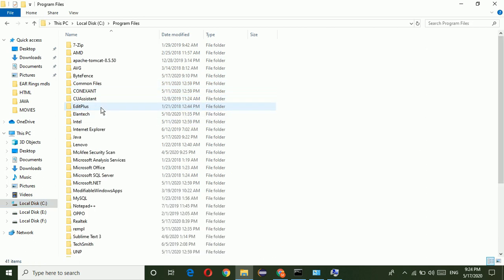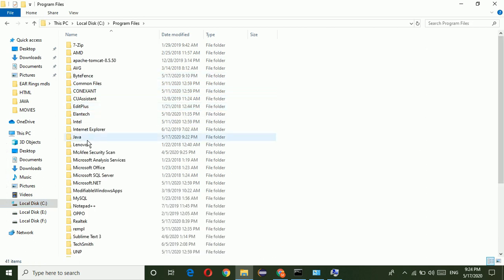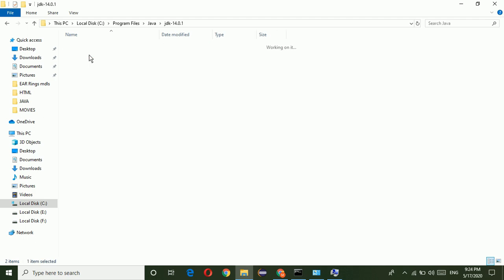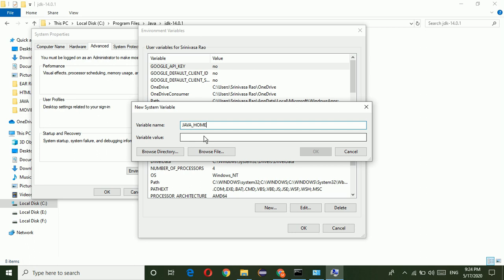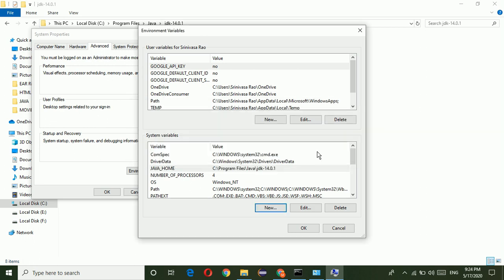Just go to C drive, go to program files, go to Java. JDK 14.0.1 is the JDK path. Paste it. Click on OK.